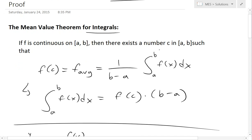Then there exists a number c in [a, b] such that f(c) is equal to the average value of the function, which equals 1 divided by (b minus a) times the integral from a to b of f(x) dx. This is just the average function value.